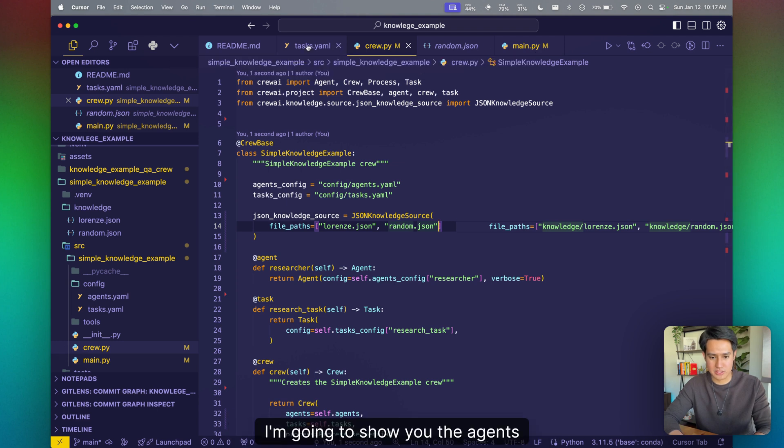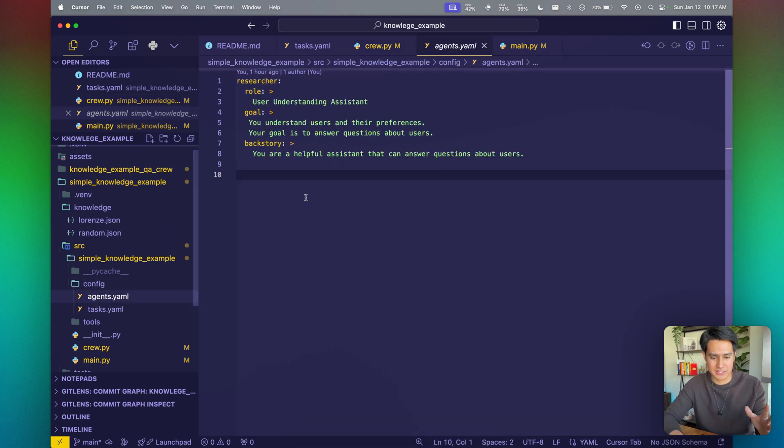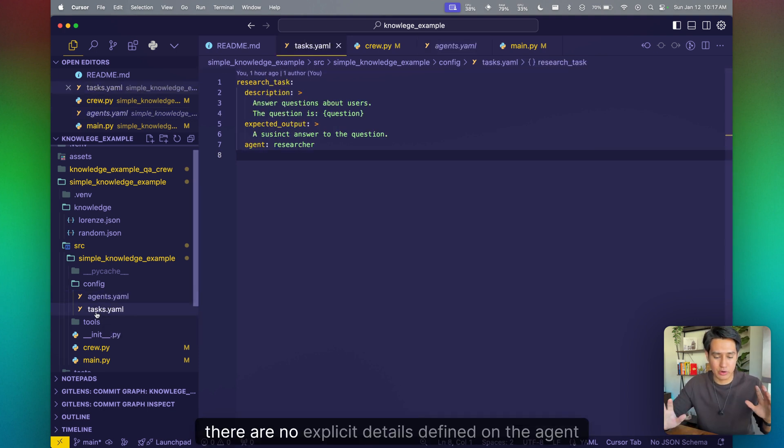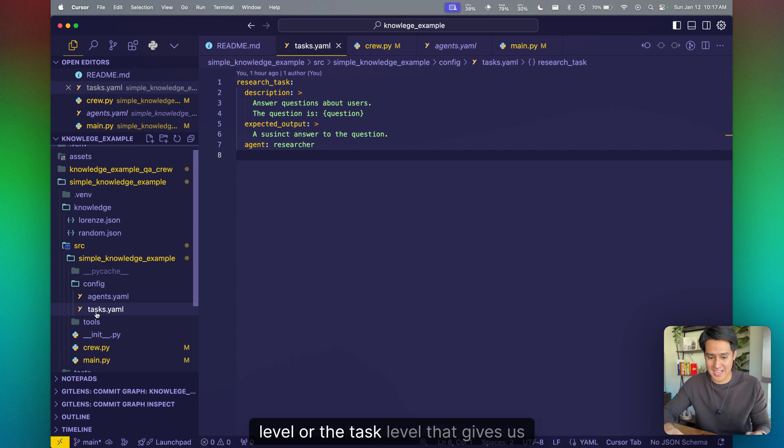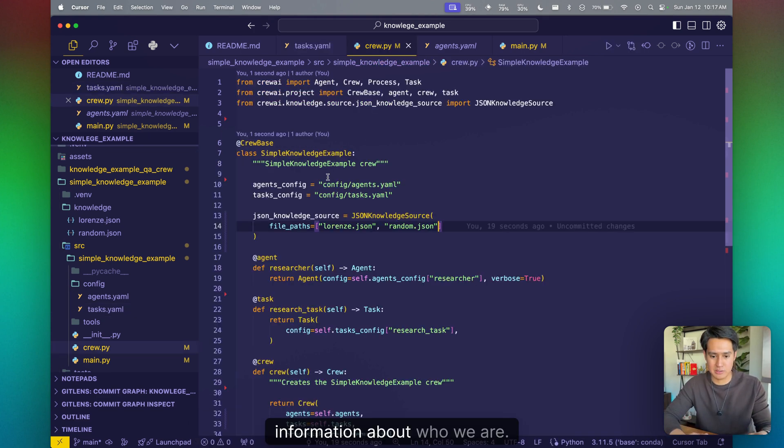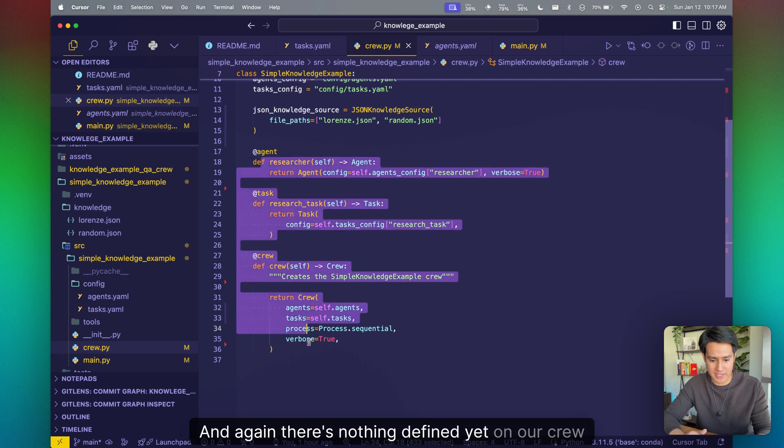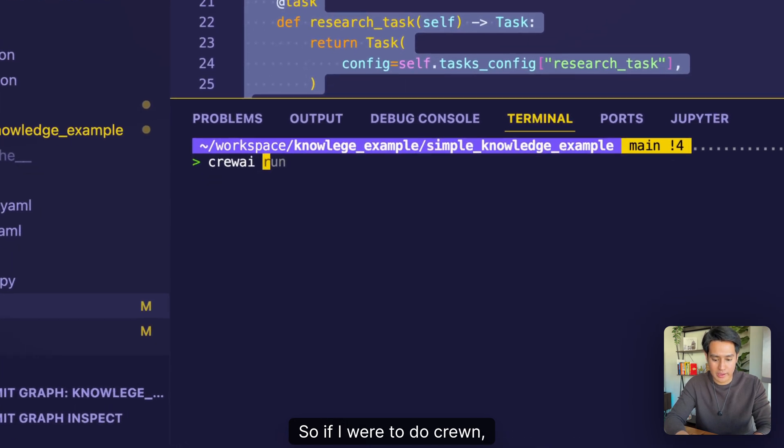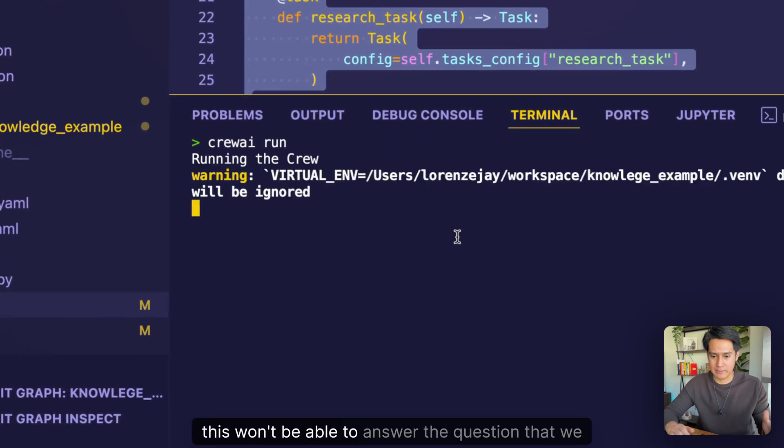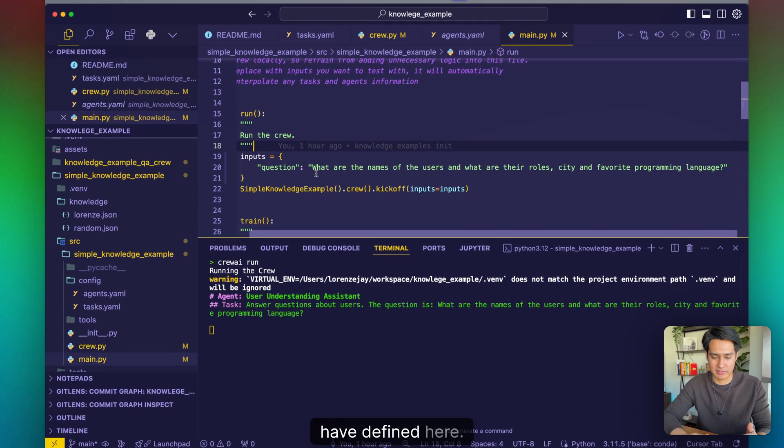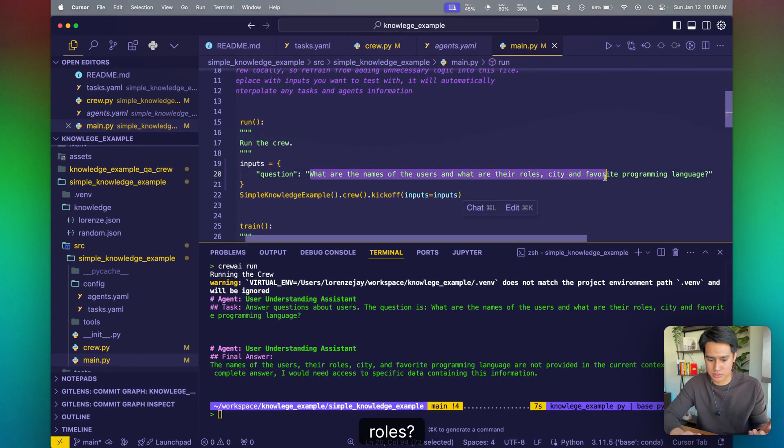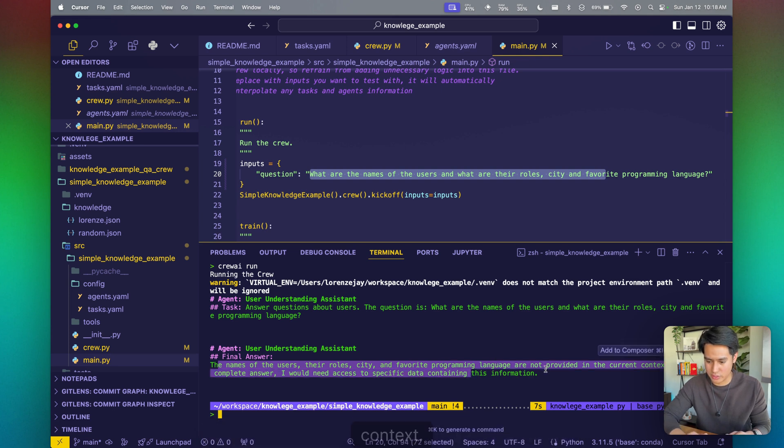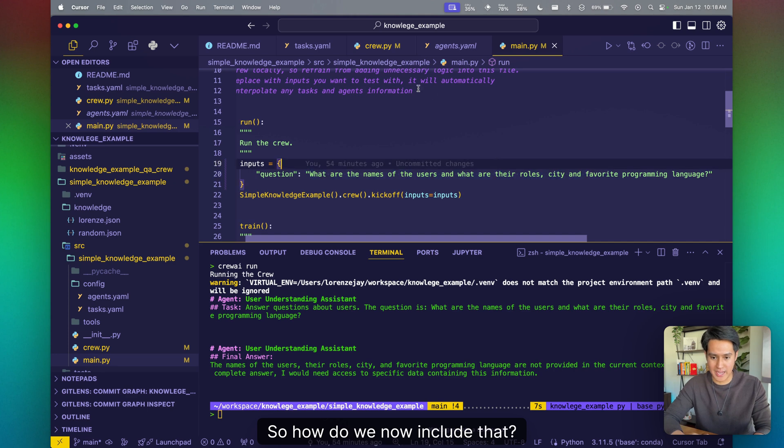I'm going to show you the agents that we have defined, which is just one agent, which is understanding the user and answering questions about them. And again, there are no explicit details defined on the agent level or the task level that gives us information about who we are. And again, there's nothing defined yet on our crew or on our agents. So if I were to do crew run, this won't be able to answer the question that we have defined here, what are the names of the users and what are the roles. The names of the users, the roles and city are not provided in a current context. So how do we now include that?